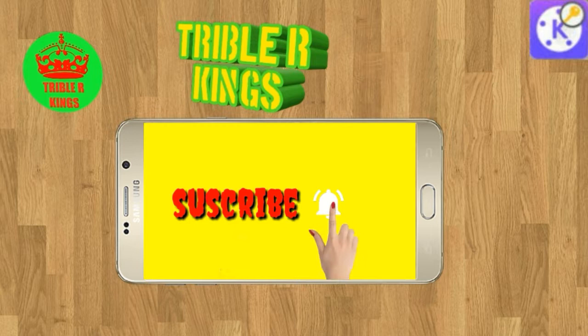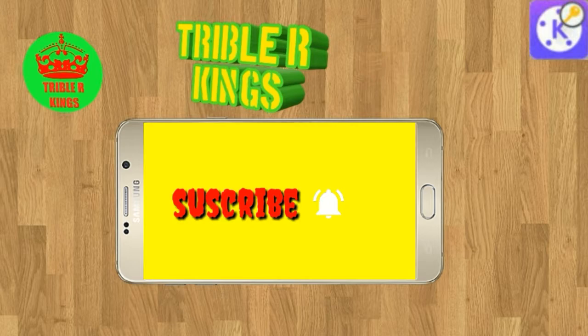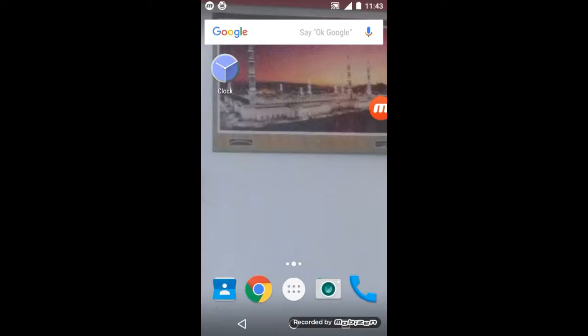If you want to watch this video, press the subscribe button and press the bell button.